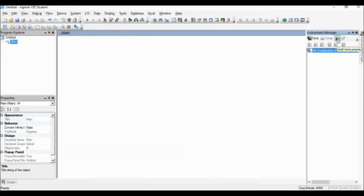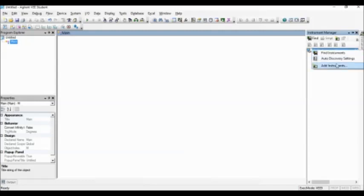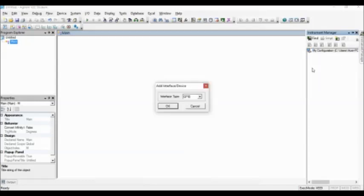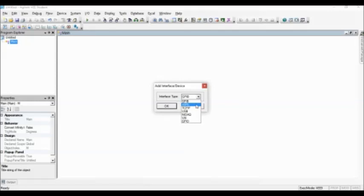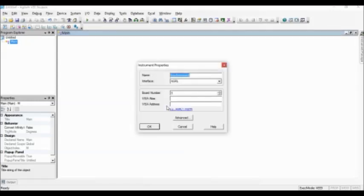Instrument object is created by clicking Add Instruments button or right-click here on Add Instruments. Select the interface type, ASRL, the Asynchronous Serial and click OK.